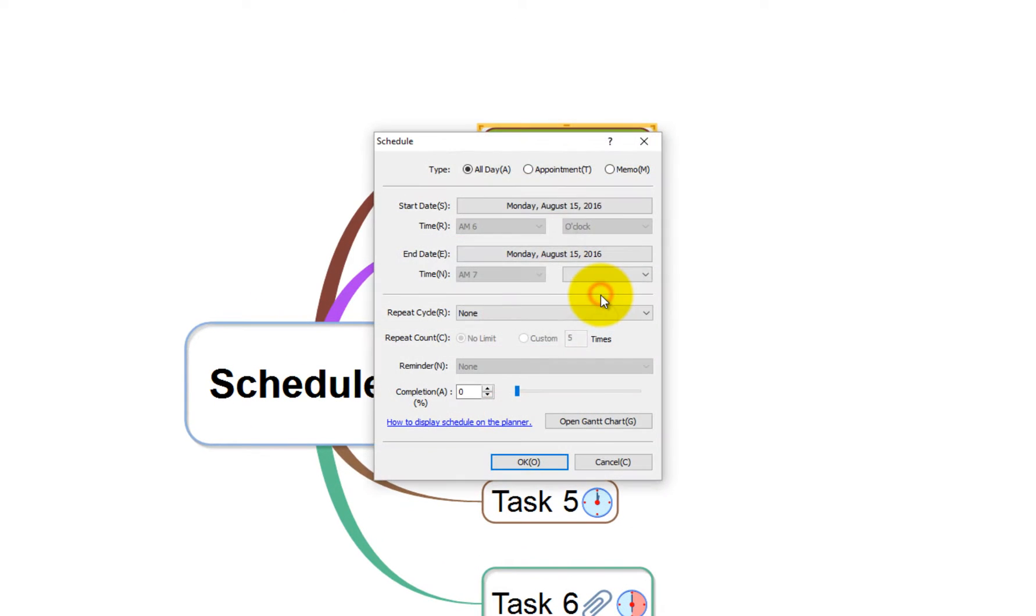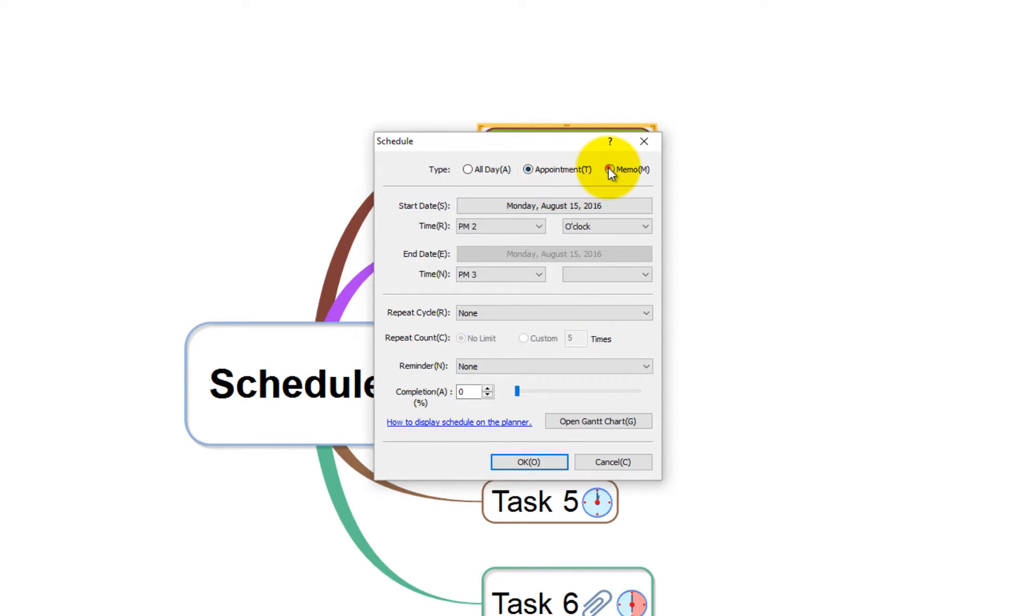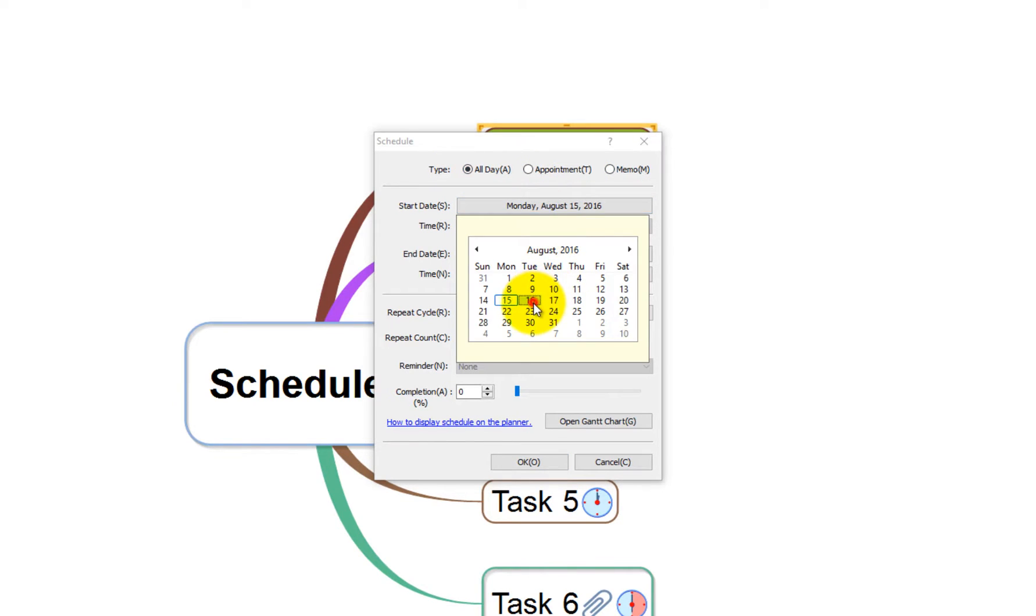Default schedule type is set to All Day. You can also set it as an appointment or memo. We'll cover more on this in our next video. Set the start and end date for the task.